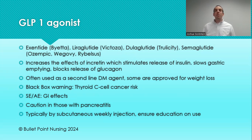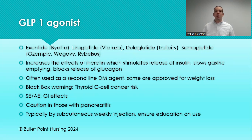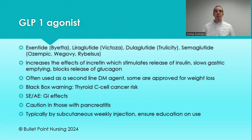Some GLP-1 agonists are also officially approved as weight loss medications. These medications do have a black box warning for thyroid C-cell cancer risk. Side effects include GI effects — nowhere near the level of metformin, but patient-dependent. You also need to monitor patients for the development of pancreatitis, using amylase and lipase labs. This medication is typically given by injection, so you'll need to educate the patient on proper sterilization, injection technique, and how to use multi-dose or single-dose pens.